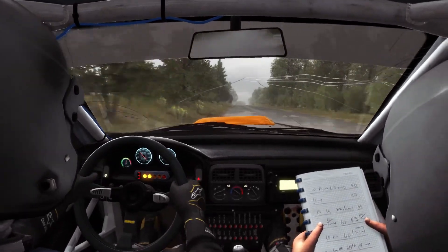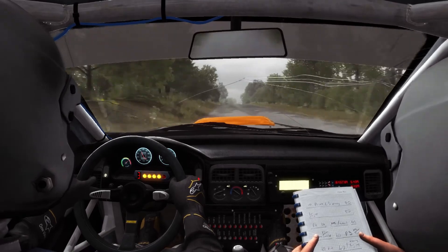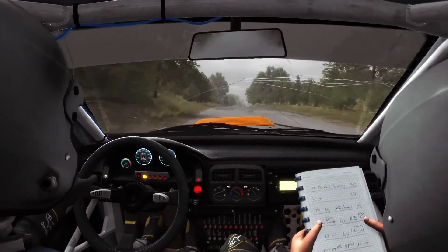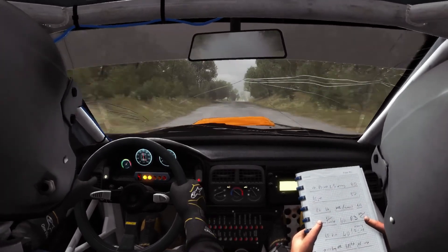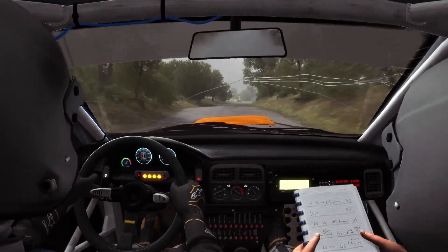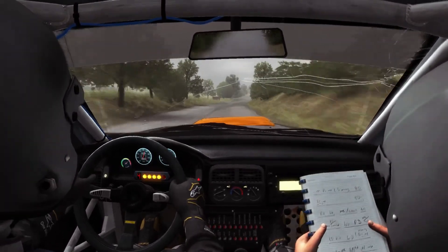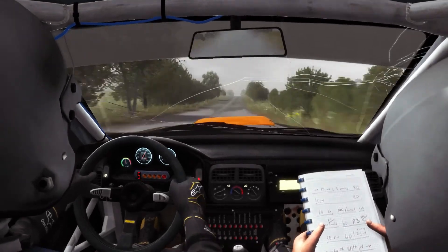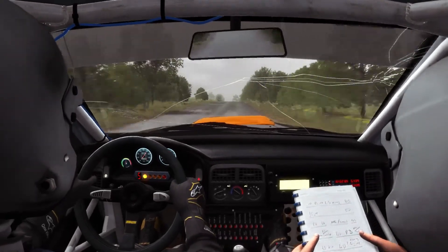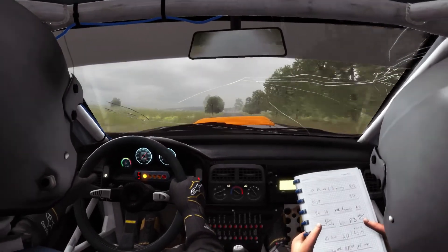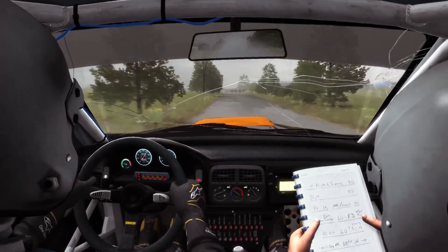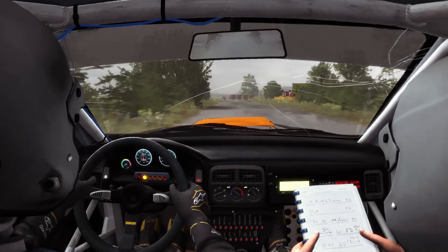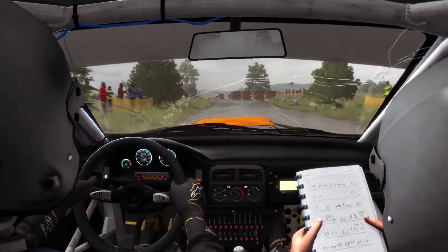Crest, right 6, buck over junction. 100. Jump baby, 100. Jump baby. 100, left 6.